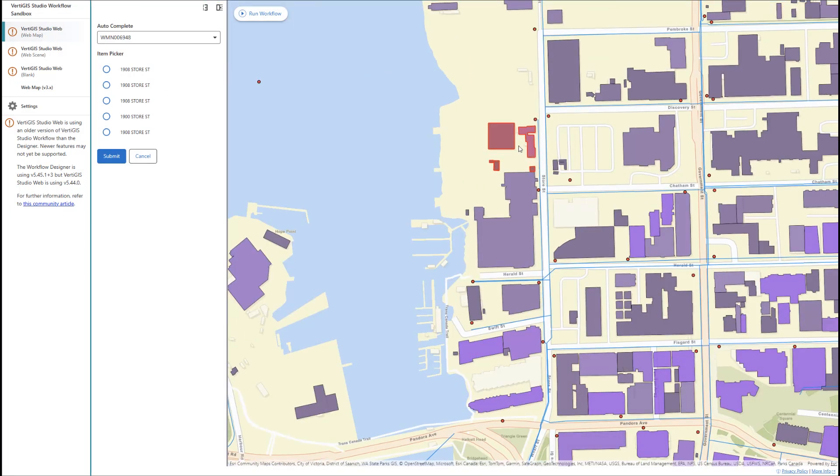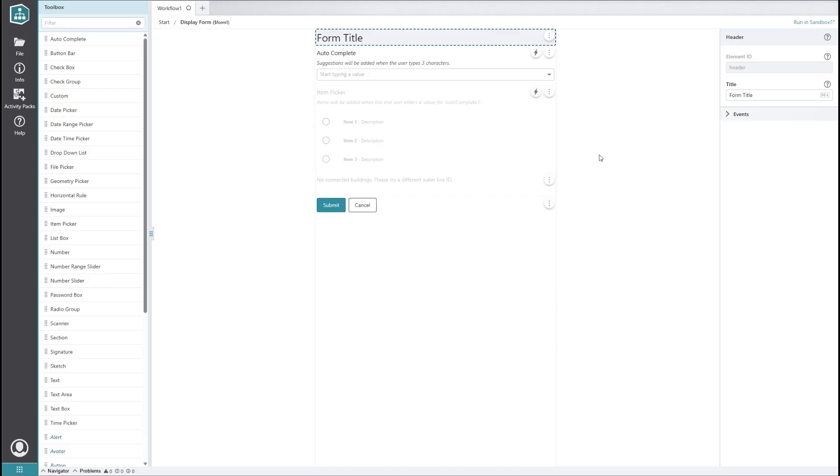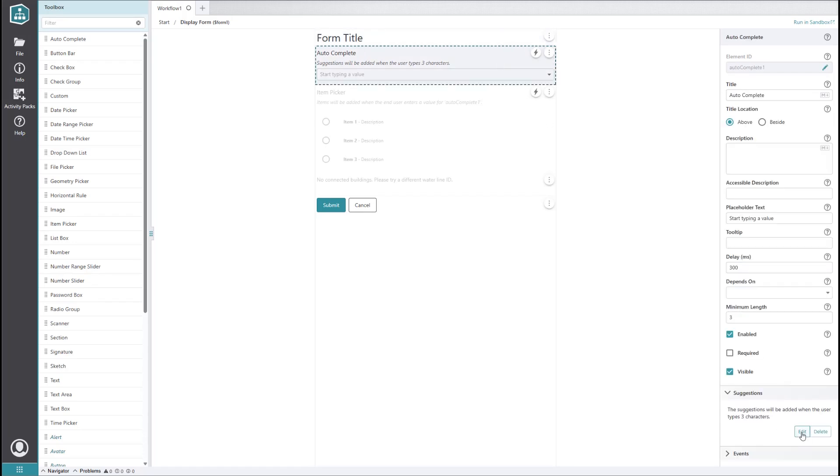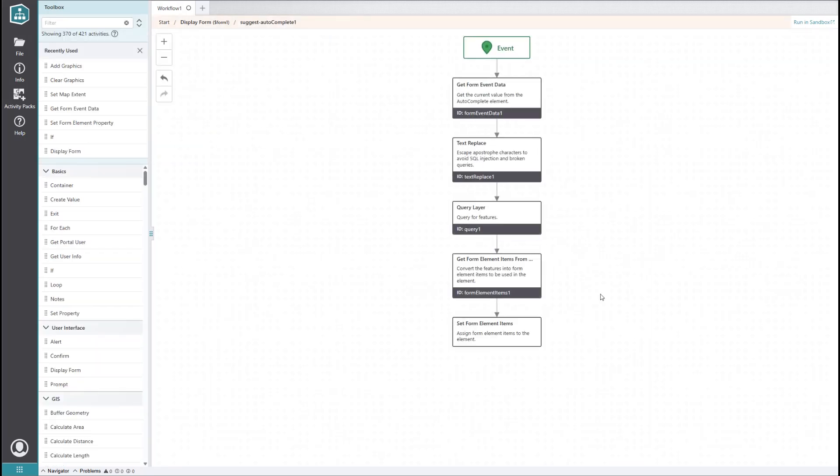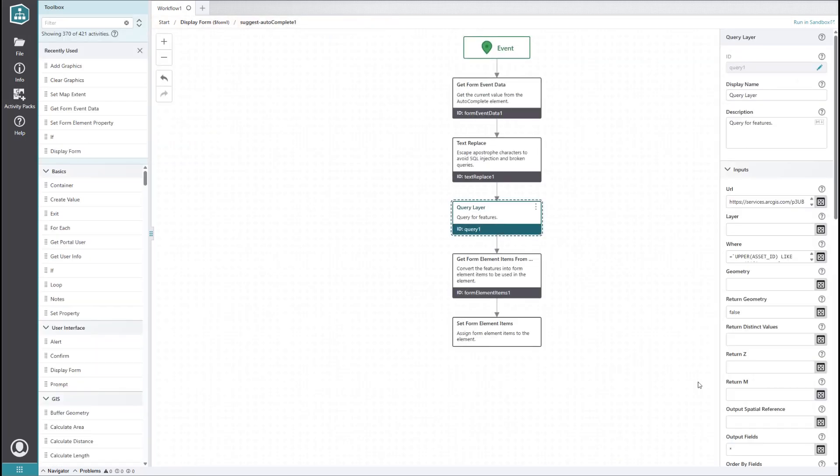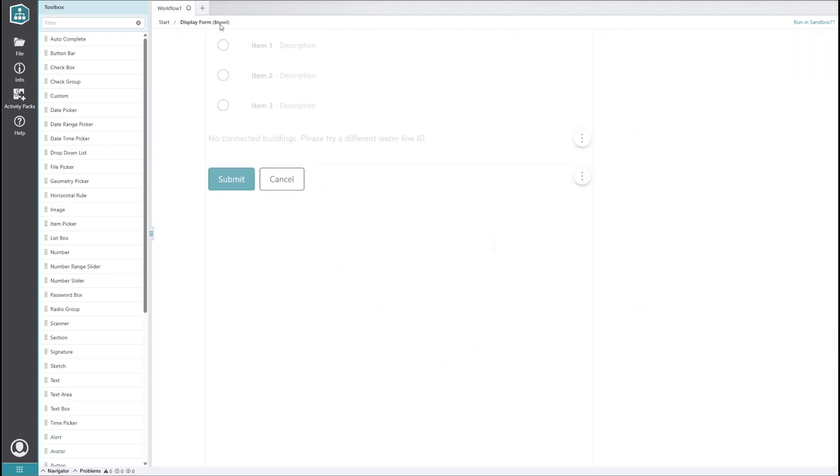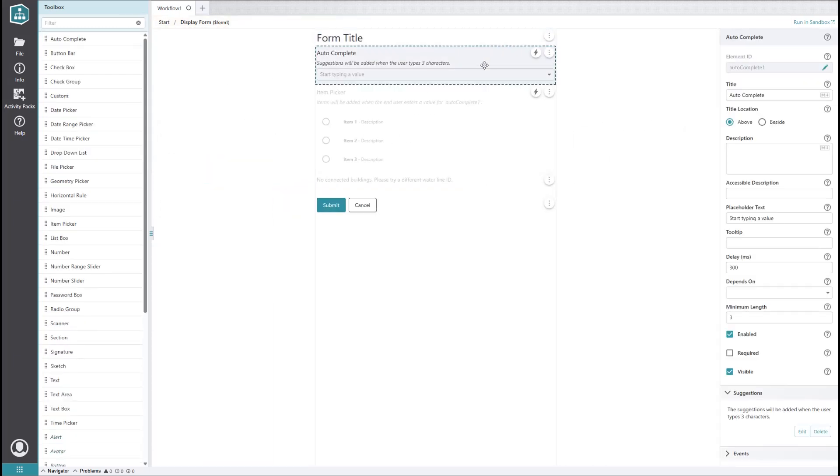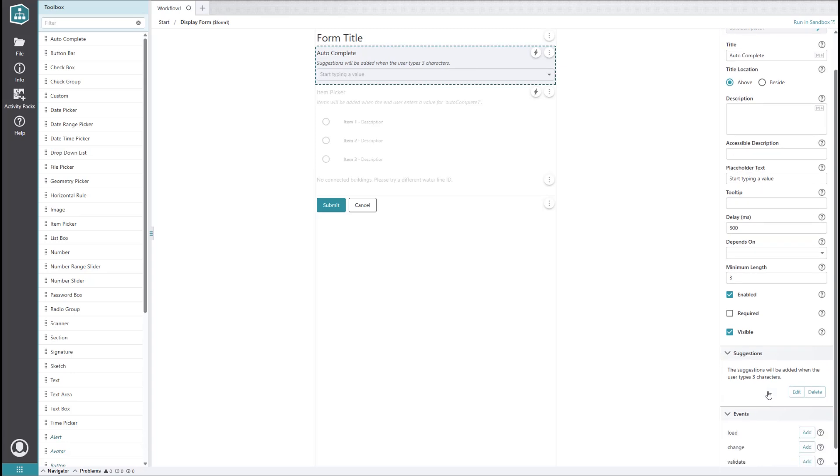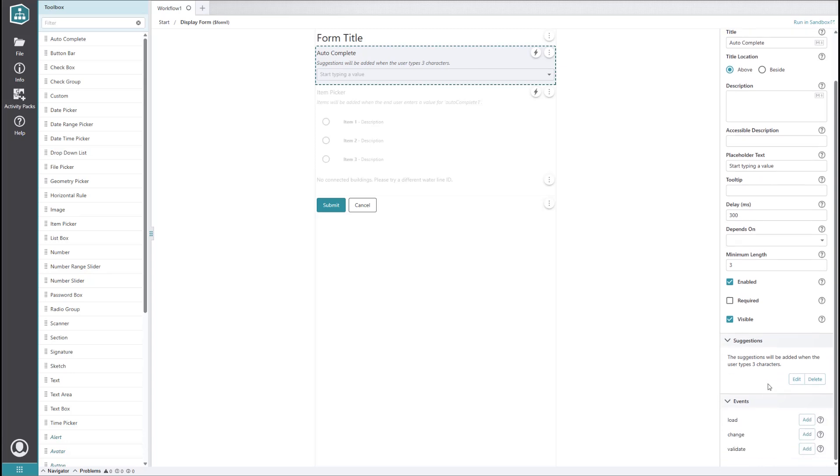To minimize the amount of zooming the user has to do, let's make it so the map pans to the selected waterline. To do this, we'll first need to edit the suggestions subworkflow of the autocomplete element and set its query to return geometry. Now, we want to add a change event to the autocomplete element.